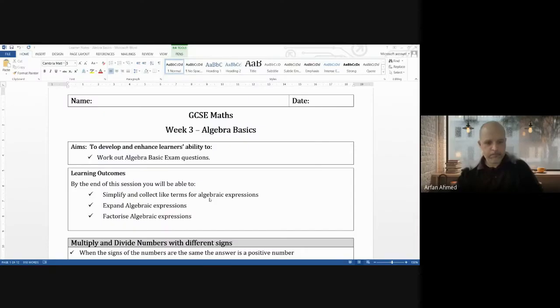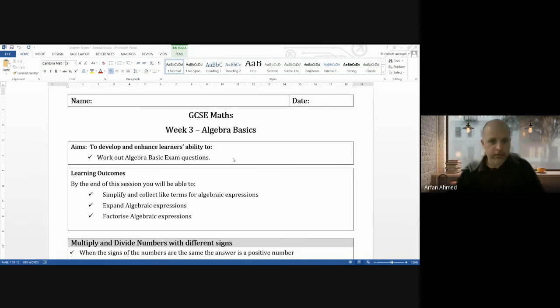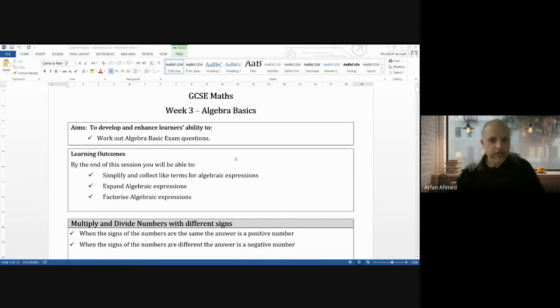Hi guys, welcome to another video. This is going to be for week three basic algebra, so let's go straight into it. These are the notes — if you haven't got them you can get them from Google Classroom or ask me and I'll print them out. By the end of the lesson you'll be able to simplify and collect like terms for algebraic expressions, expand algebraic expressions, and factorize algebraic expressions.